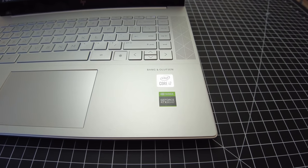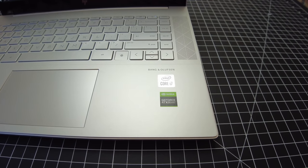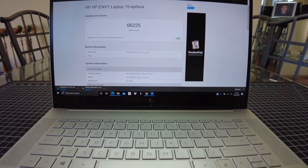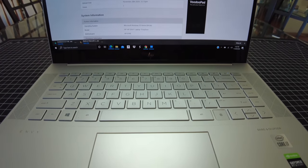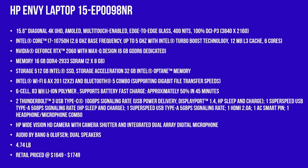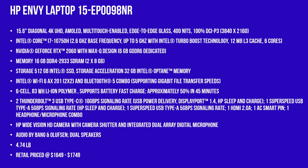It also has an HP Wide Vision HD camera. It has audio by Bang & Olufsen, and we're going to test this out. It weighs 4.74 pounds, and it retails under $1600 to $1700. So this is a great buy for all of these features.